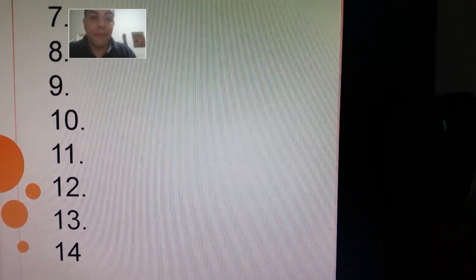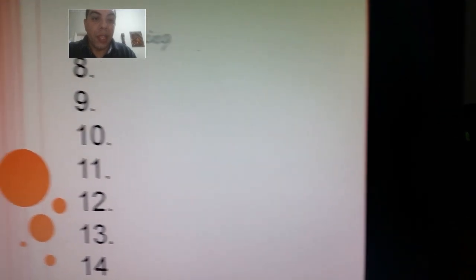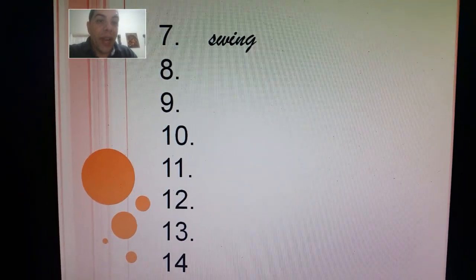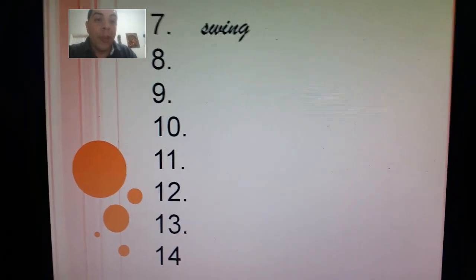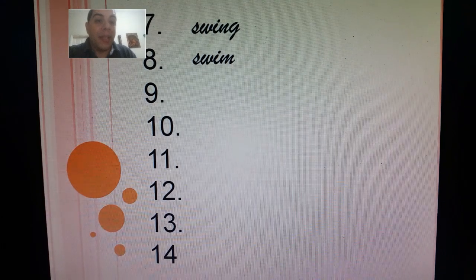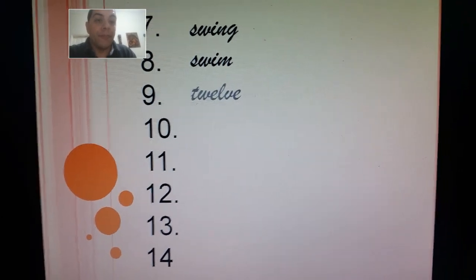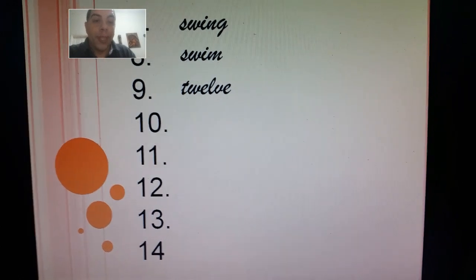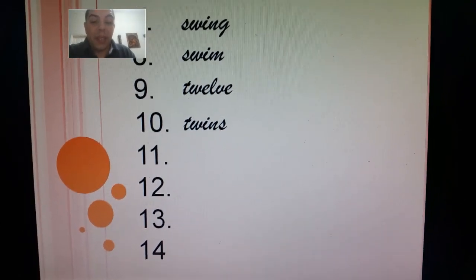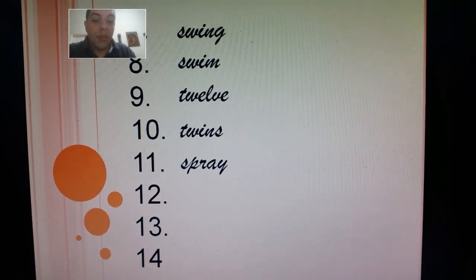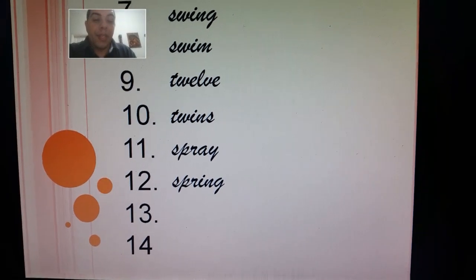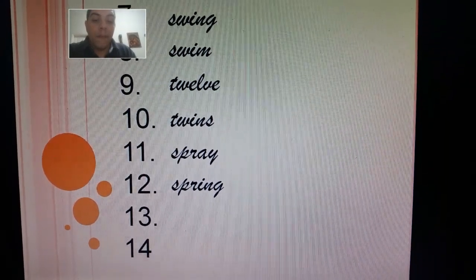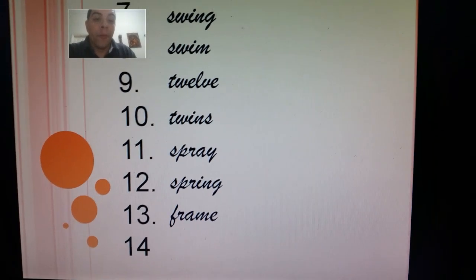Let's check. Number seven was swing. Number eight was swim. Number nine: twelve. Number ten: twins. Eleven: spray. Twelve: spring. Thirteen: frame. Fourteen: fruit.